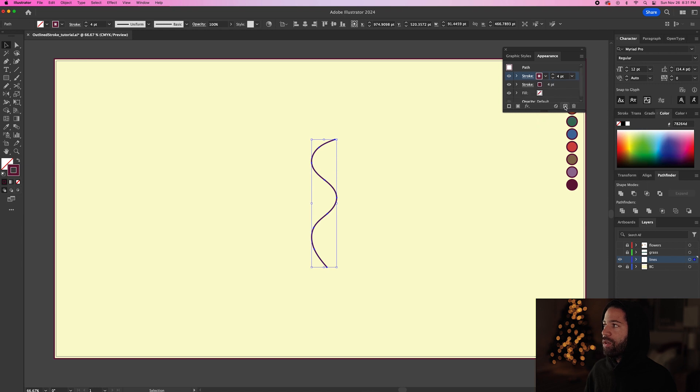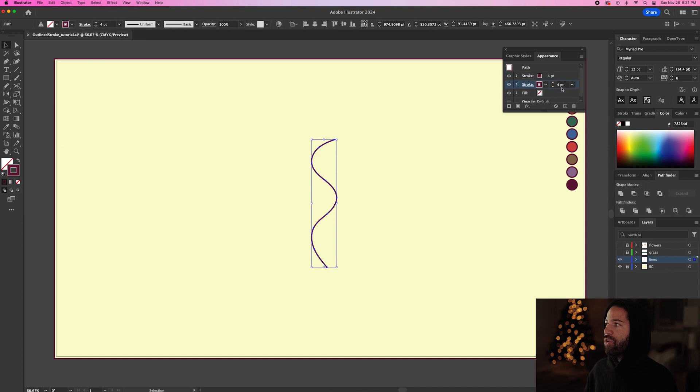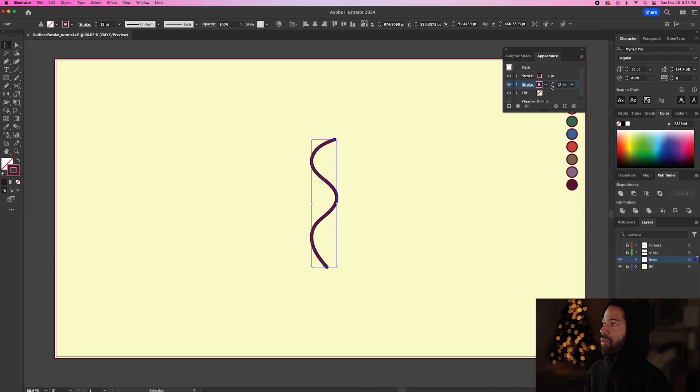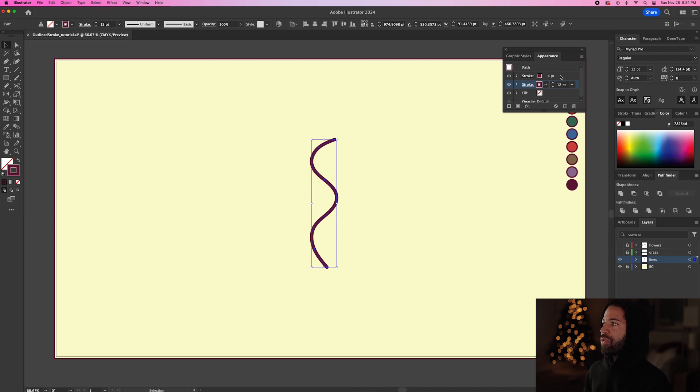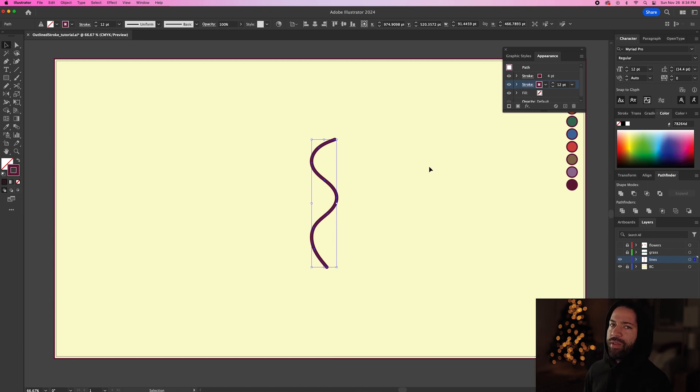So I'm going to hit duplicate selected item and now we have this second stroke underneath. So now we can just make this bottom stroke thicker. We're going to bring this up to 12 points. I usually make this bottom stroke eight points bigger than the top layer and that's because I like to use four point strokes on all my designs. So we'll multiply that by two and get eight and add that to four and you get 12. A little math lesson for you guys.